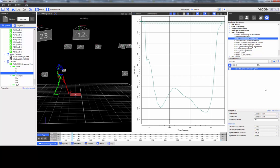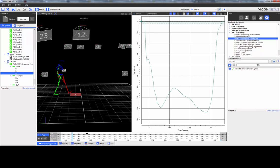Now when I run the pipeline operation, we can see that the foot strike and foot off events for the left foot have been put into place automatically.